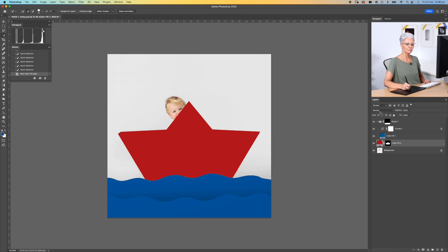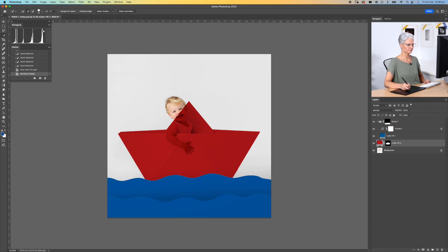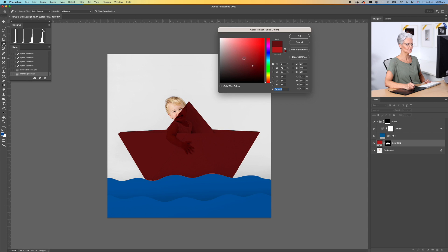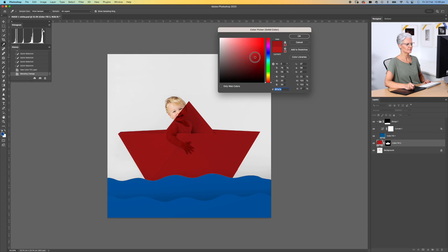Again, we're going to change the layer mode of that solid color layer to multiply, and again this is when you can be a little bit more selective. You can darken it down if you want to. You can make it a little bit more desaturated and choose that color exactly the way you want it to be.